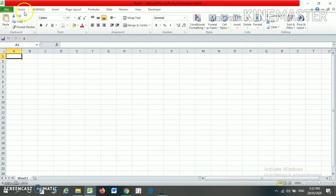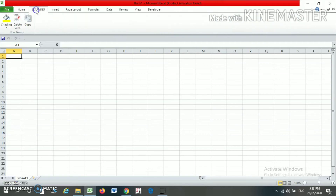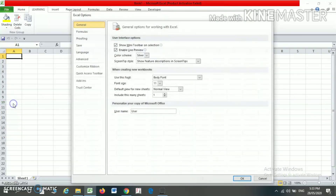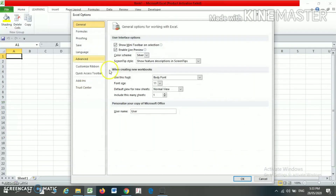Now you will find that after the Home tab, your Learning tab is appearing. As and when you click on the Learning tab, you will find whatever ribbons you have added on it.